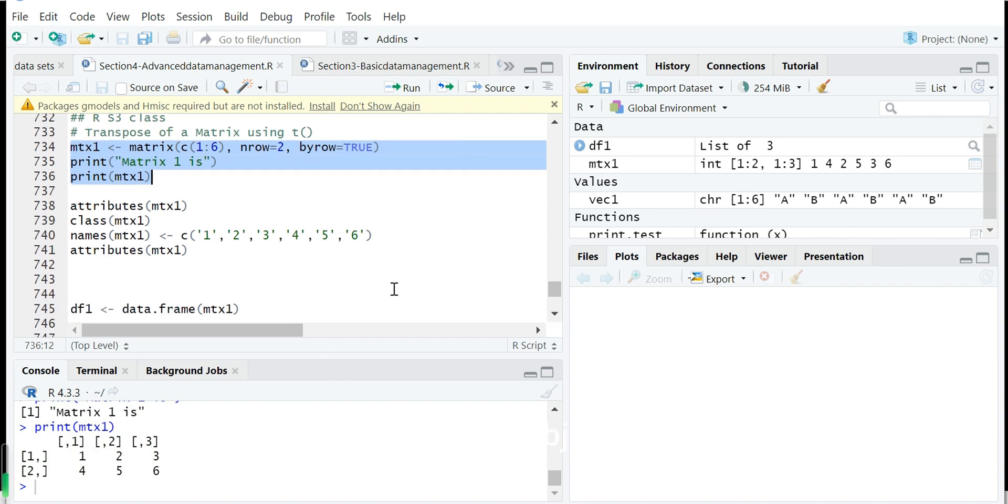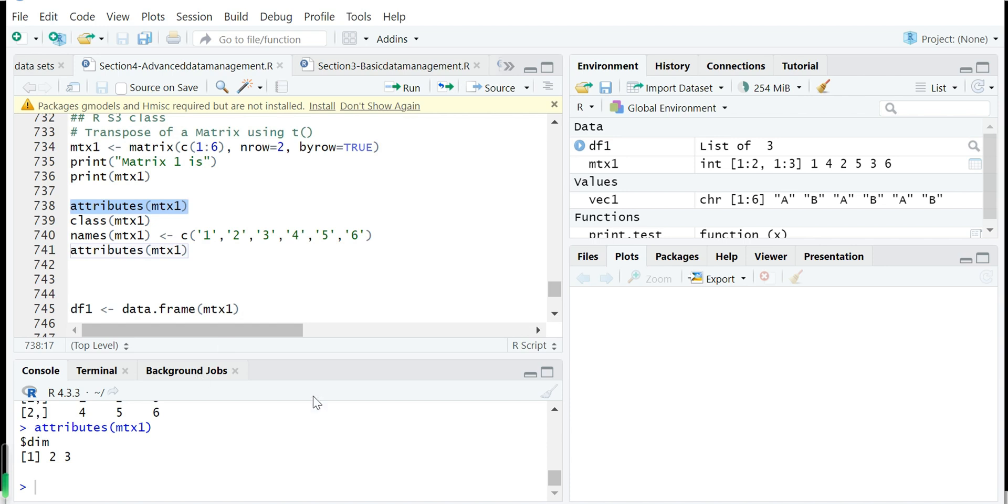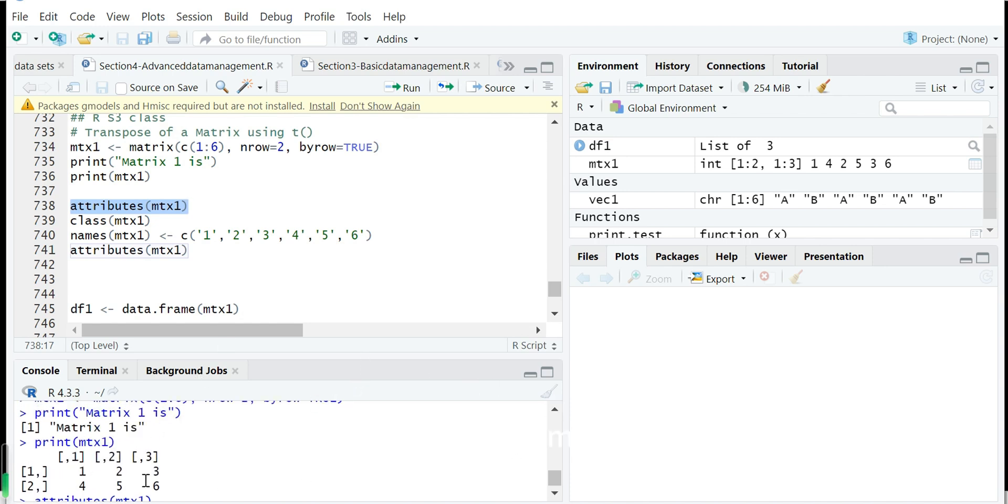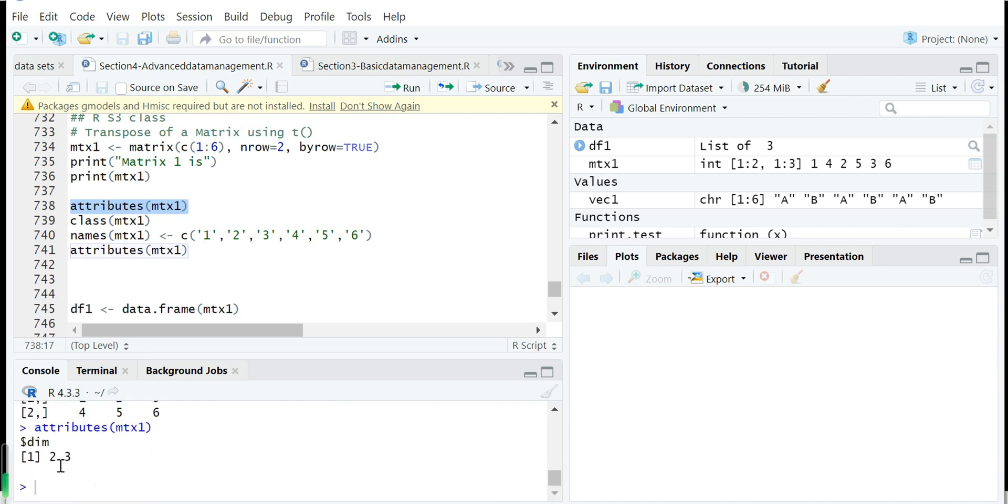Then any object in R can be assigned with some attributes if you want. So we show matrix attributes. You can see this matrix has information and attributes dim, so dimension. This is default.